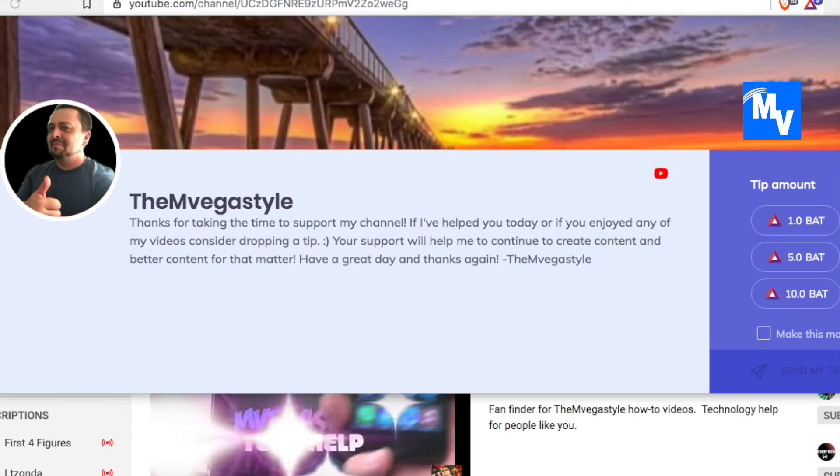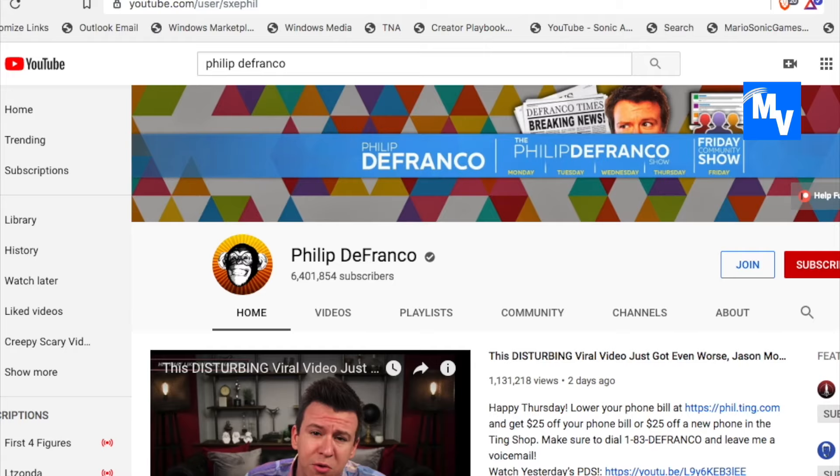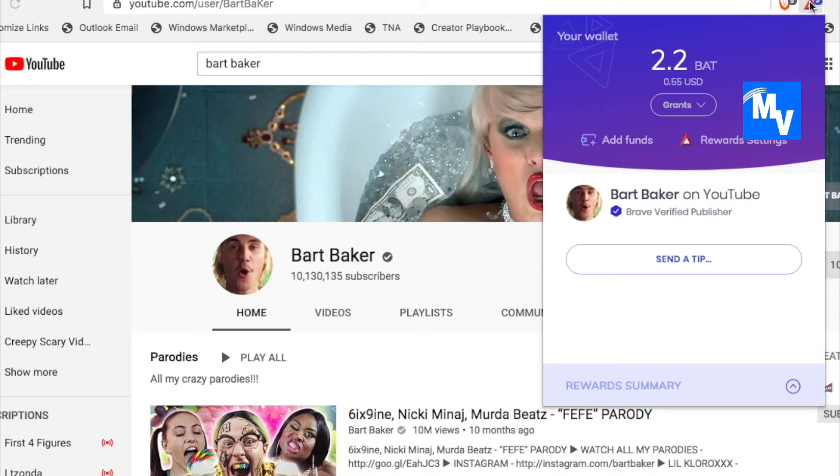When the tipping page comes up, you can tip any amount that's on that page. In this example, I have 1, 5, and 10 bats. This can be different based on the content creator themselves.